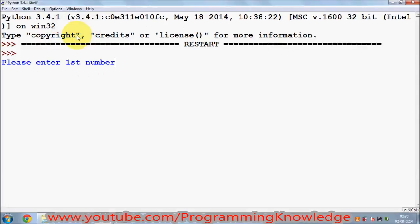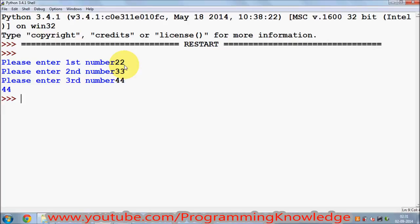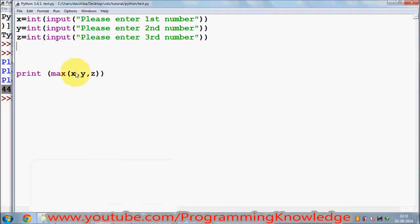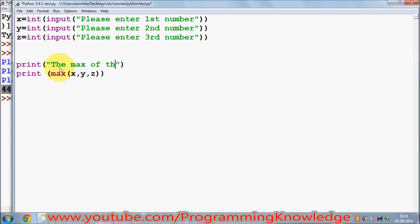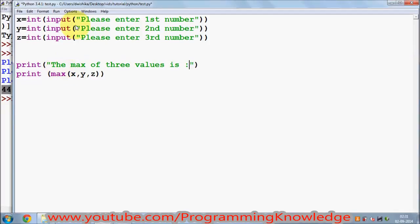I'm going to click Run Module and this will run my module. I'll give three numbers: first number 22, second number 33, third number 44, and it gives me the answer that the maximum of these three values is 44. You can also print a message first, like 'the max of three values is', and you're free to format your program however you like — this is just an example.